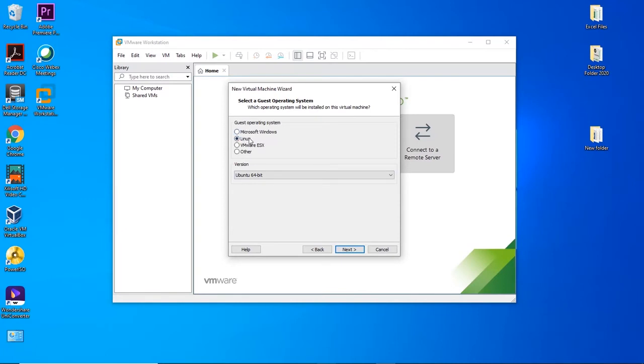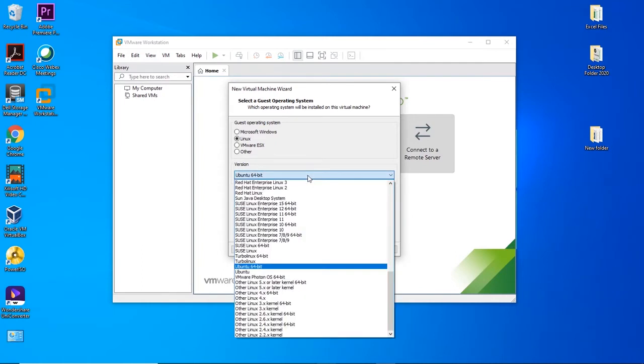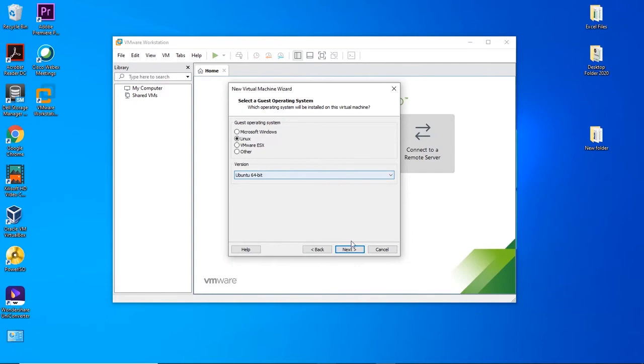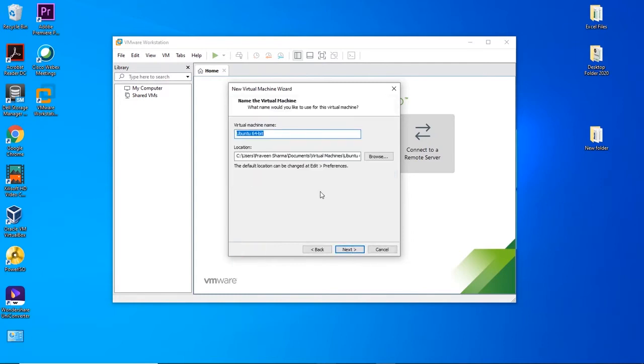Select the guest operating system as Linux and the version as Ubuntu. Make sure it is 64-bit and click on Next. Give a name to the virtual machine. I will name it Ubuntu. And a very important thing, guys.